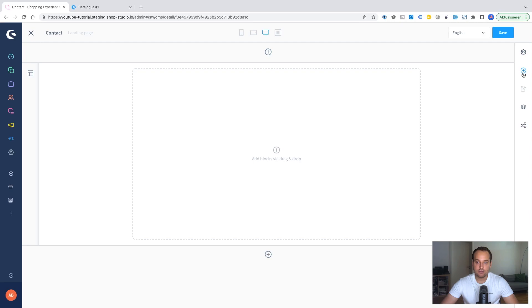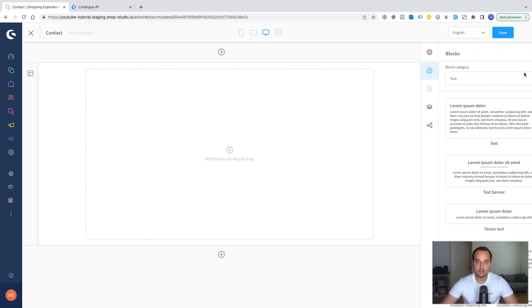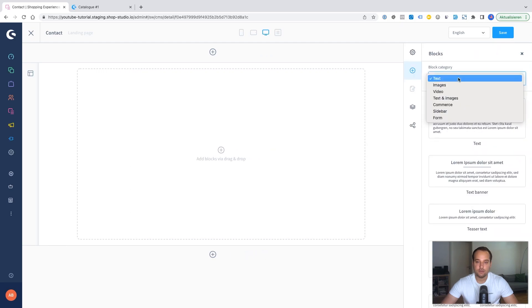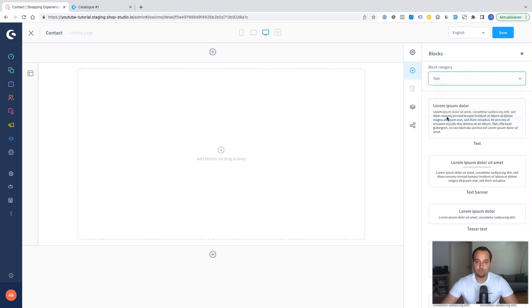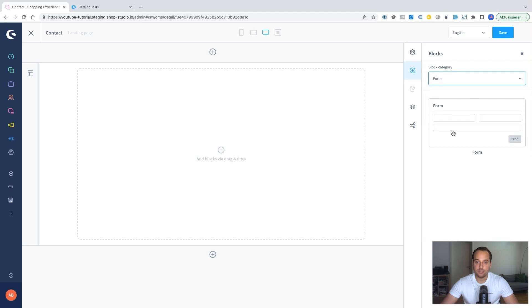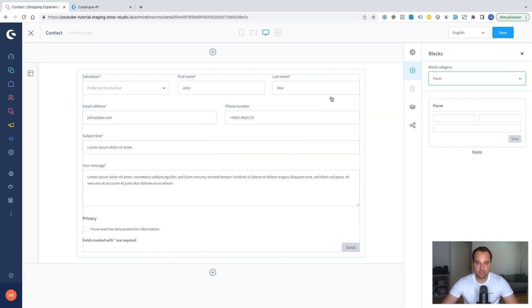Now we need to click on this plus sign here. Then we go to form and here you can see the CMS element. We just have to drag and drop it into this free space. This was basically the first part.